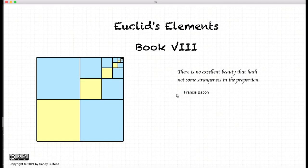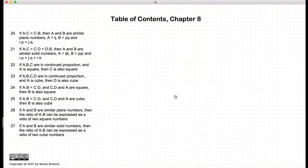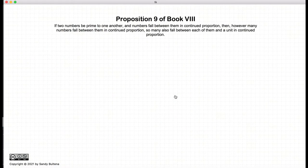Hi, and welcome to my tutorials on Euclid's Elements Book 8. This video presentation is going to be on Proposition 9 of Book 8.